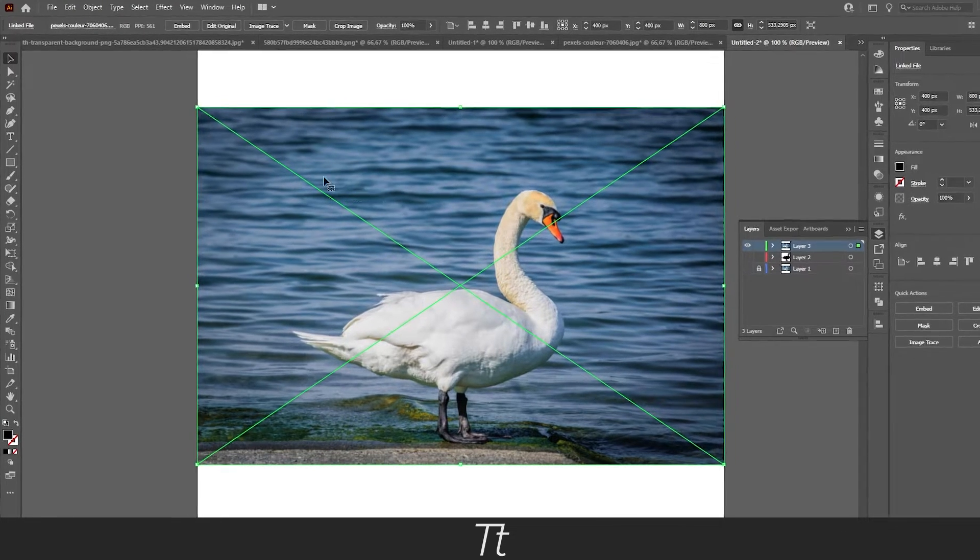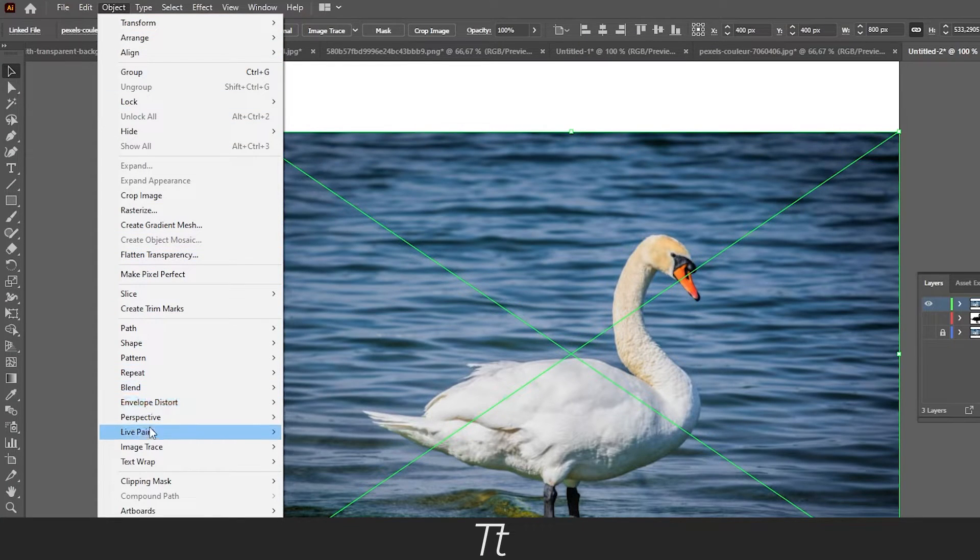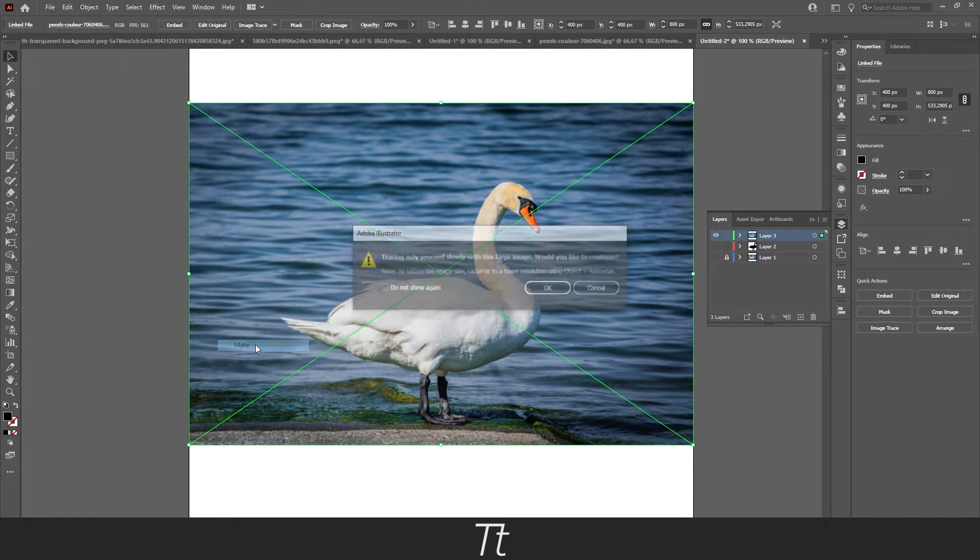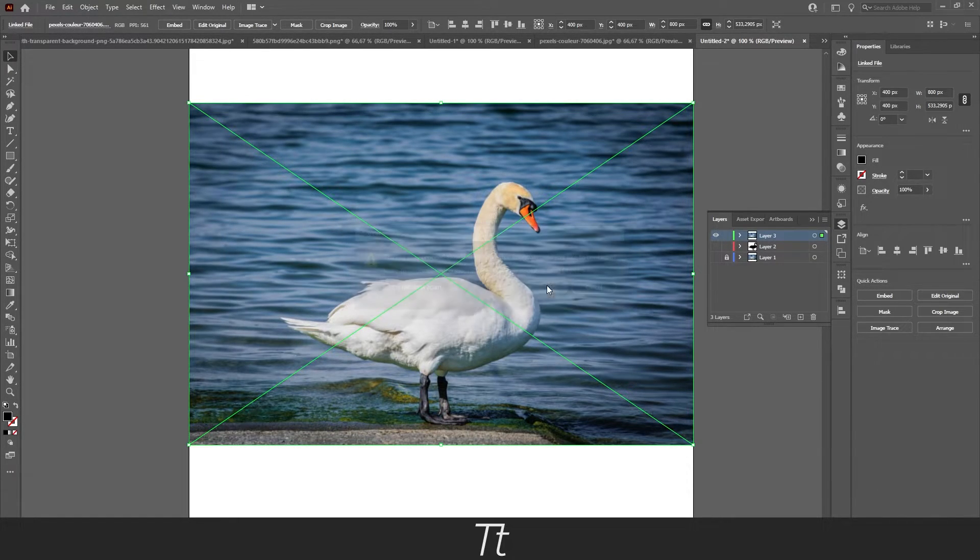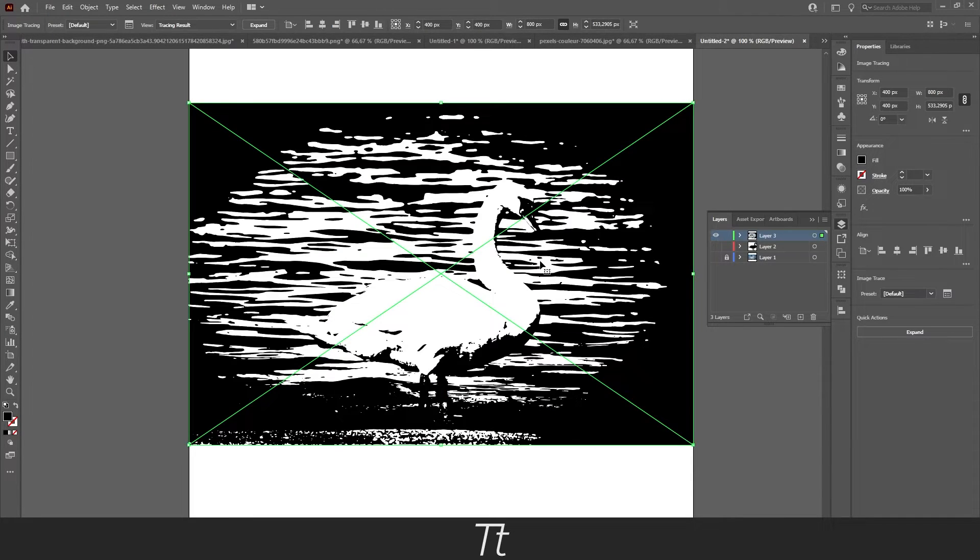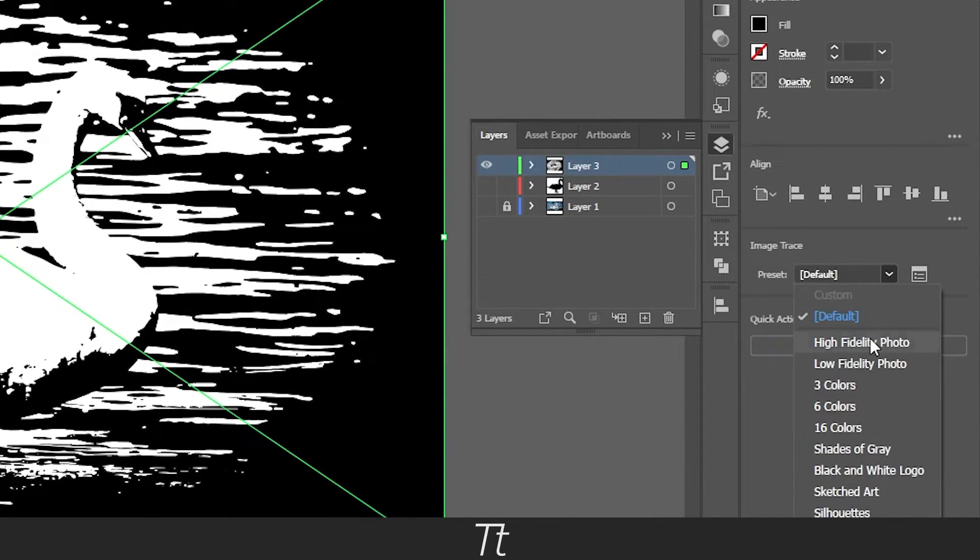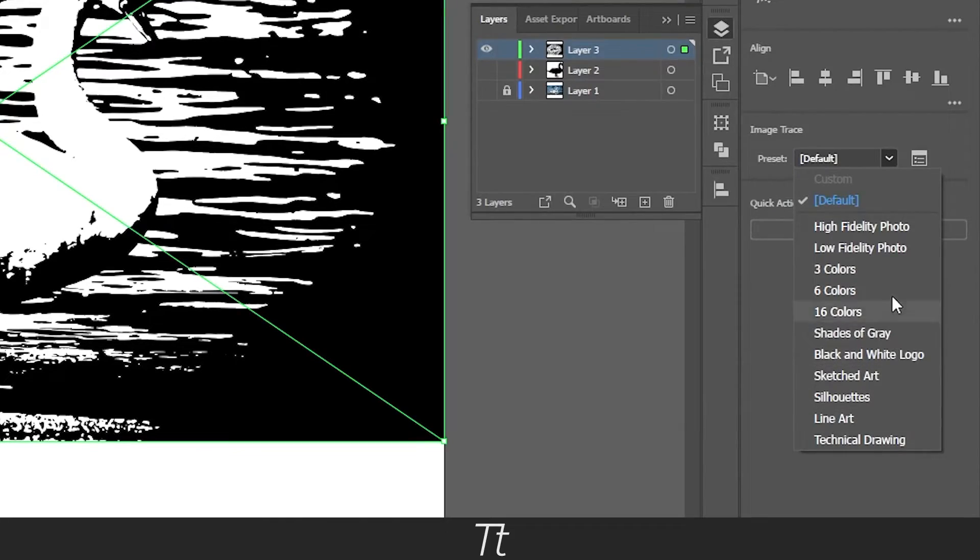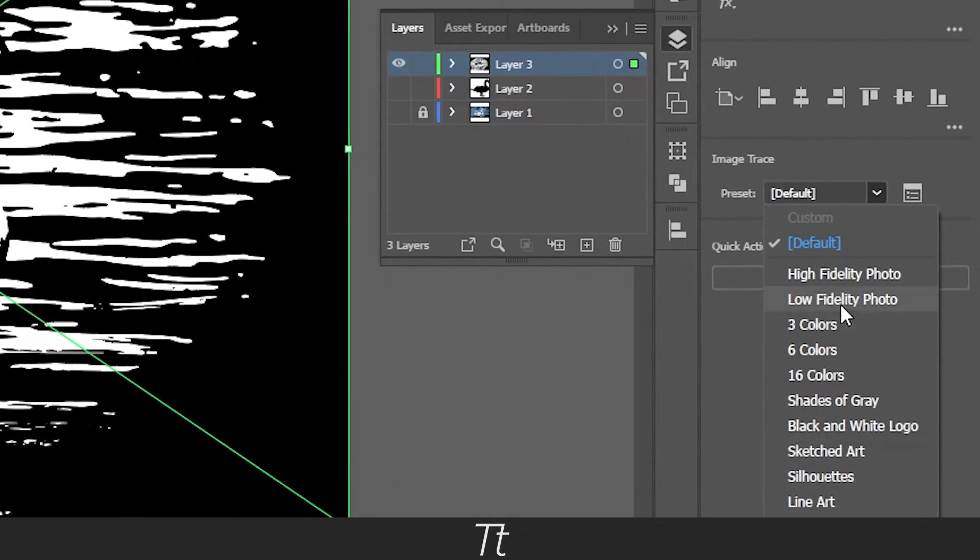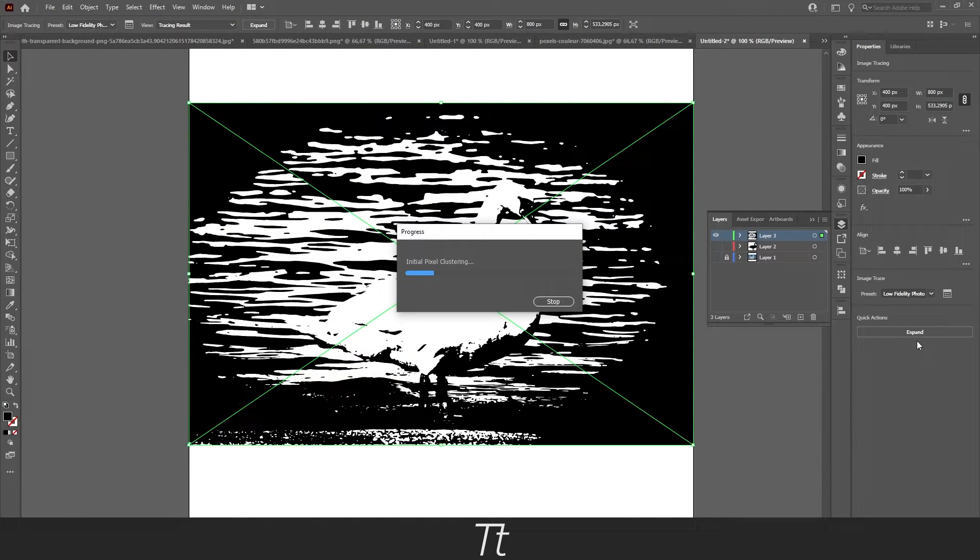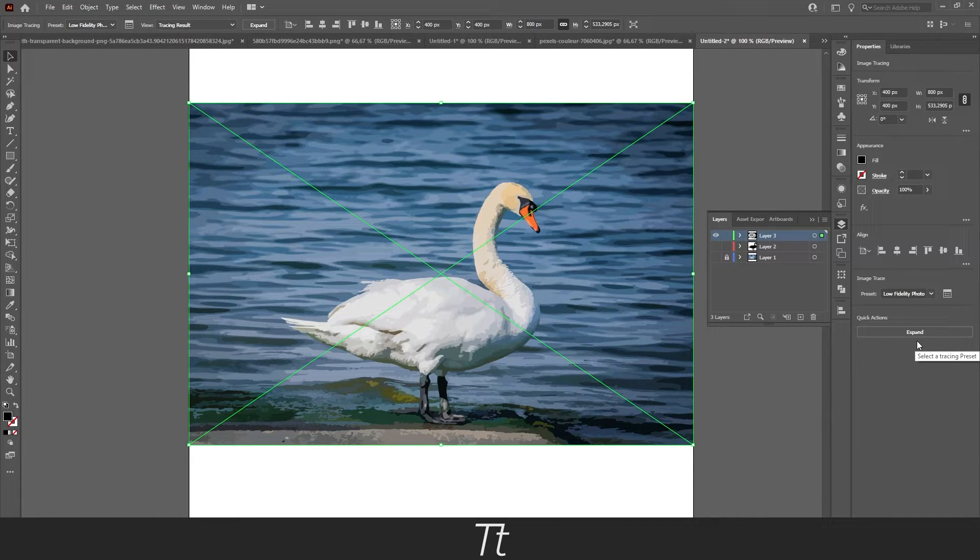Just like this. Now we want to trace our image. You can do that by going up to Object and choosing Image Trace, and press Make. Just press OK. And it will load a bit. Now we want to go over to the Image Trace panel and go down to the Preset. Here you can choose a lot of different options. I typically use this Low Photo, so just press on this and it will load again. And just like that the image is now traced.